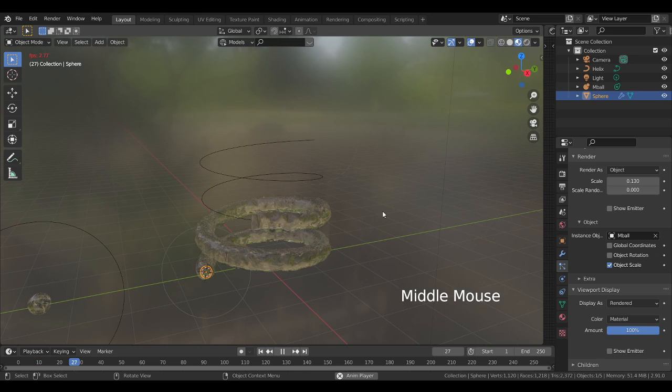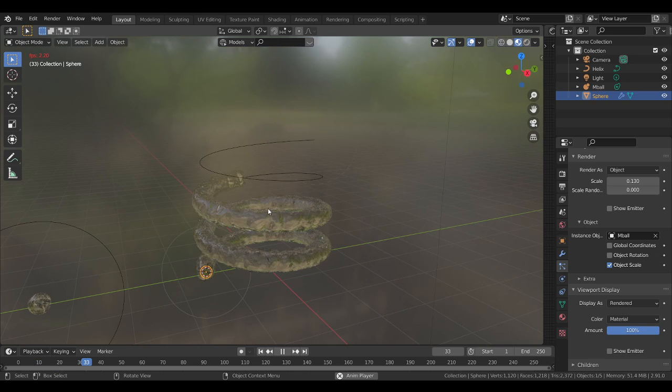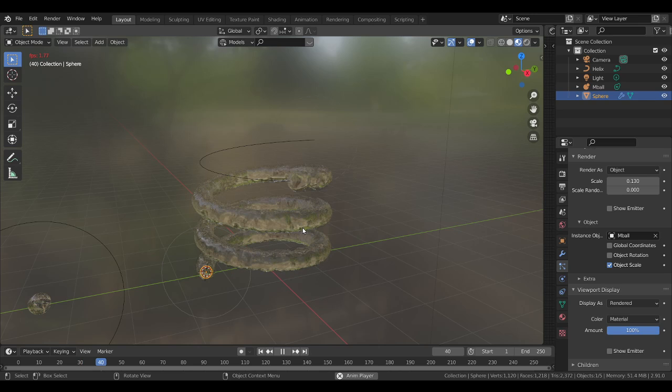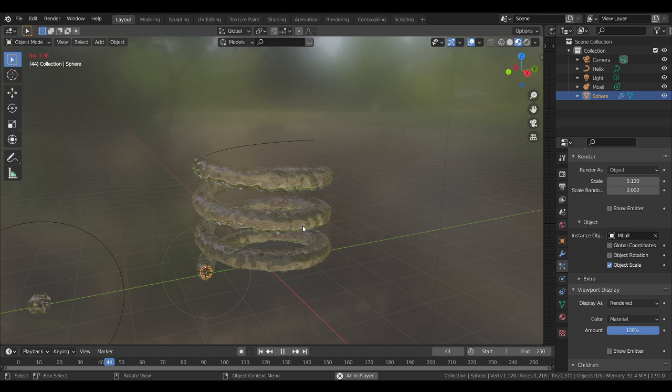This is how you can create water simulation using metaballs inside Blender. For more videos like this, subscribe to our channel and thanks for watching.